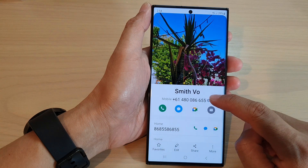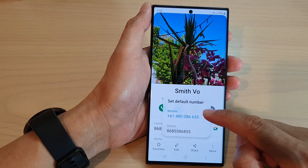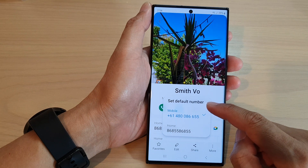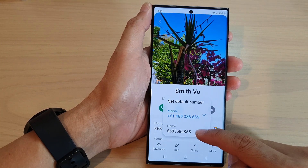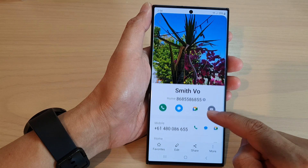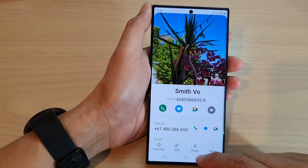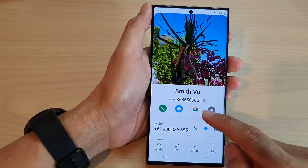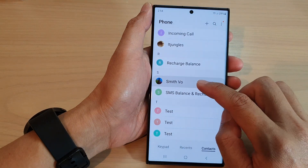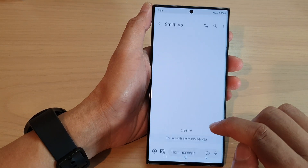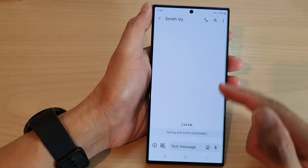Next, tap on the mobile drop down, and in here you can set a default number. Select a phone number that you want to use as the default. When you start to write a text message to that person, you will be able to send to the default number.